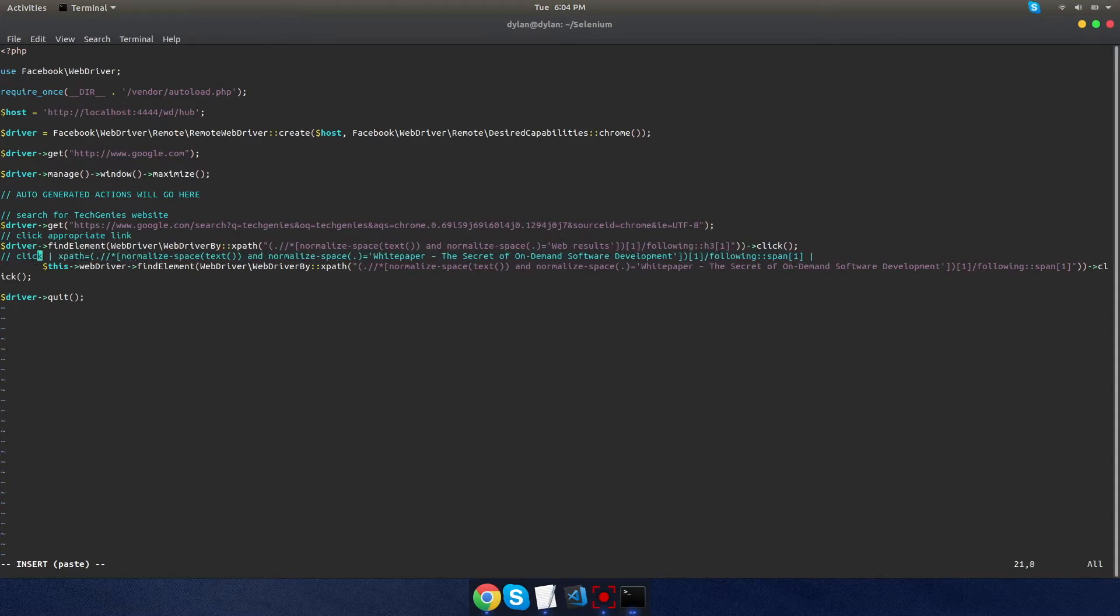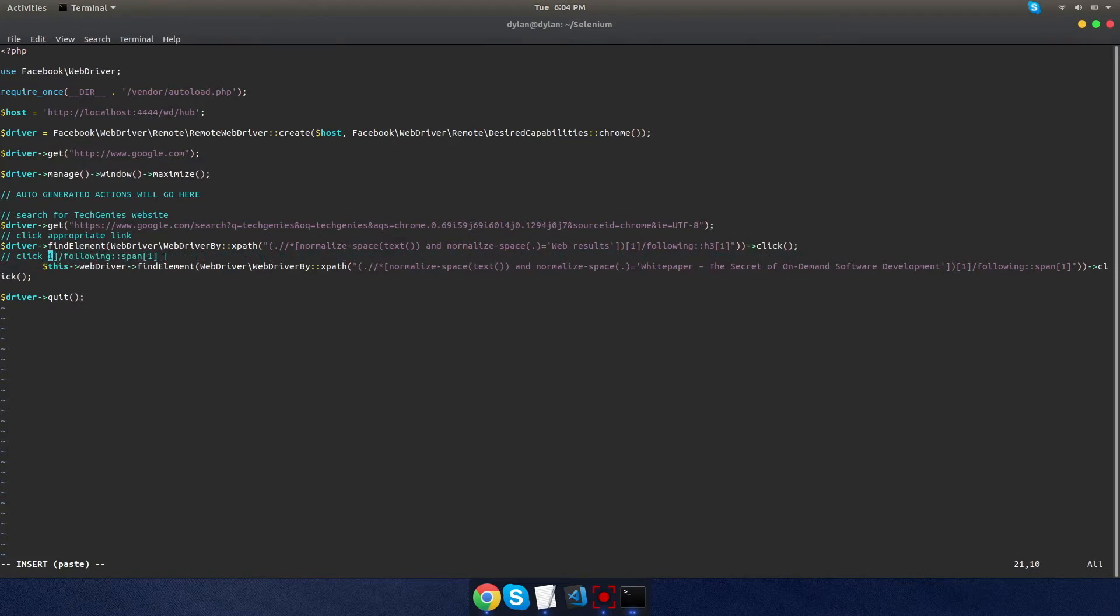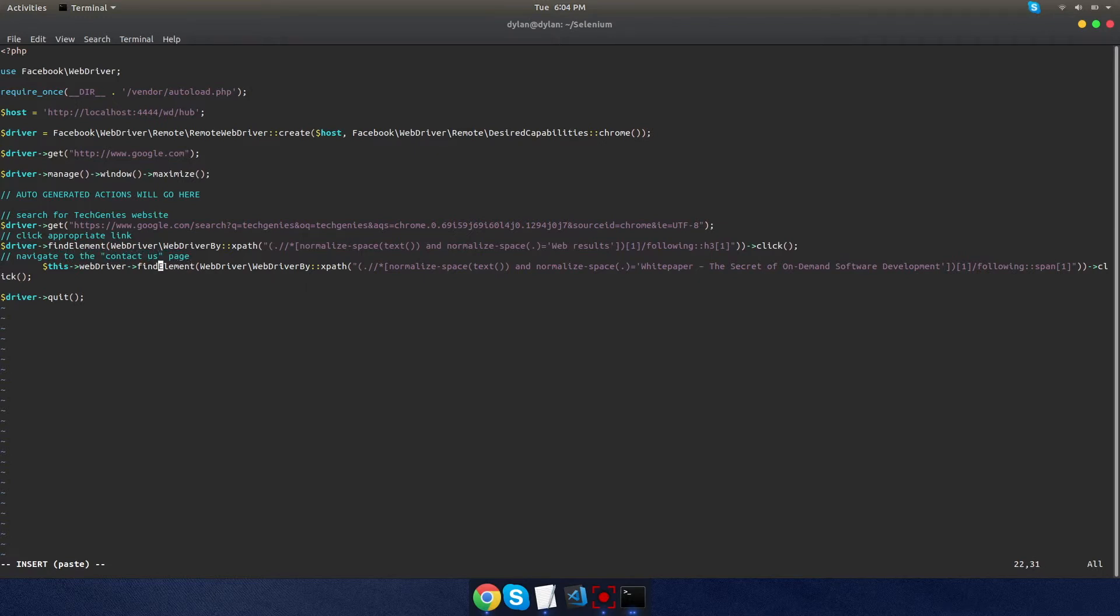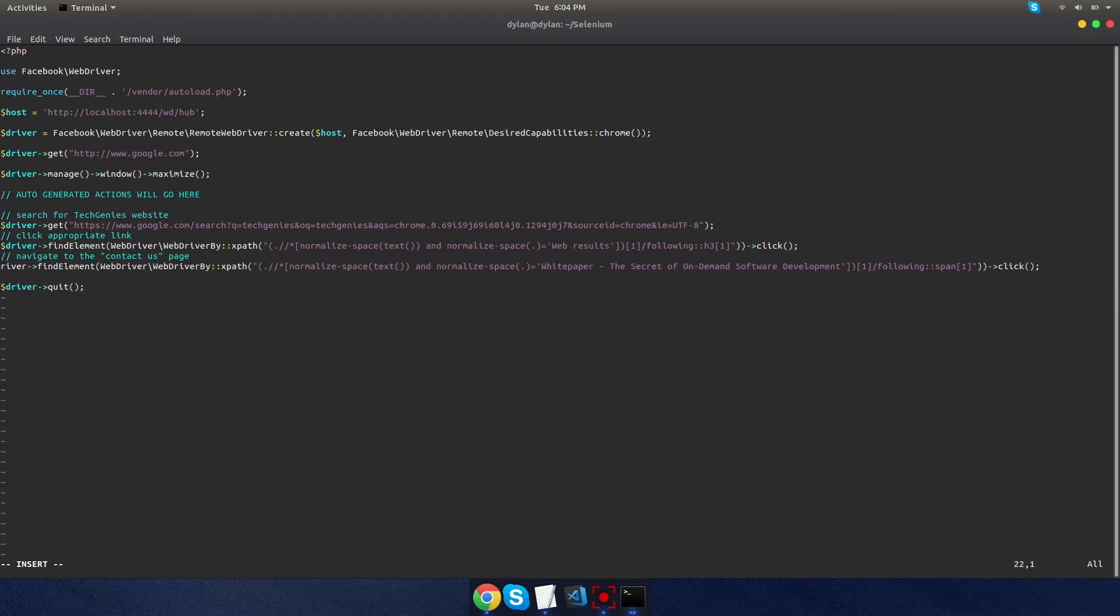Lastly, after the page is loaded, we wanted to click the contact us page. So I'm going to update that as well. Actually, instead of click, I think I'm going to say navigate. It's probably more accurate. And again, changing the variable from 'this' to just 'driver.' Alright, we're good. We're going to save and exit out of that.